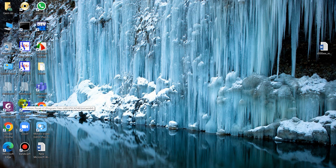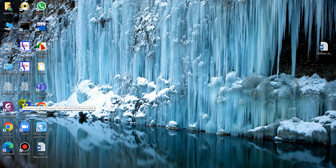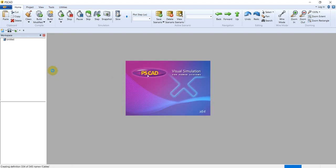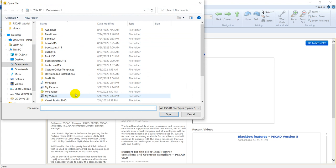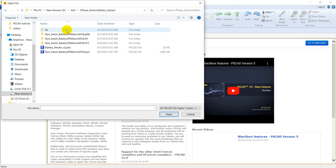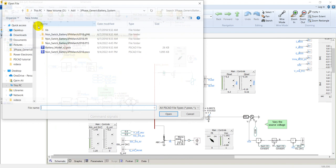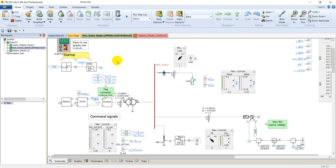Let's open PSCAD and open the study cache. On the main page you can see that a battery module is connected to a DC-to-DC converter.